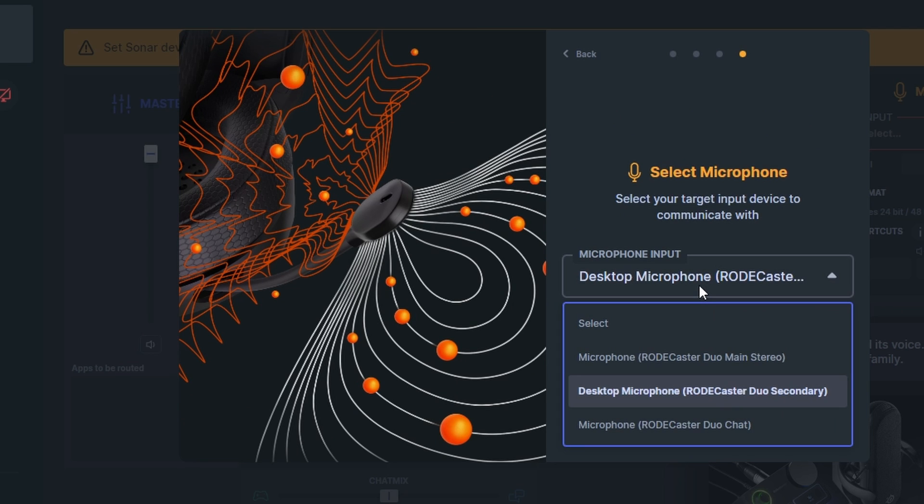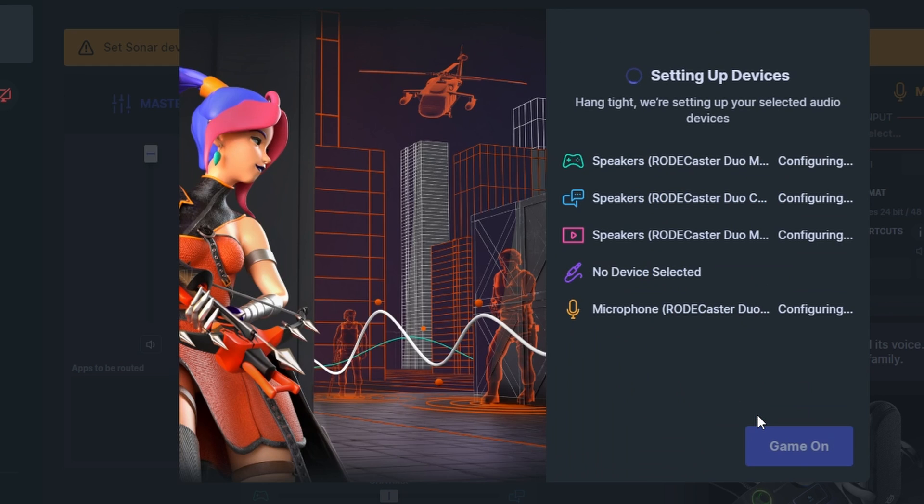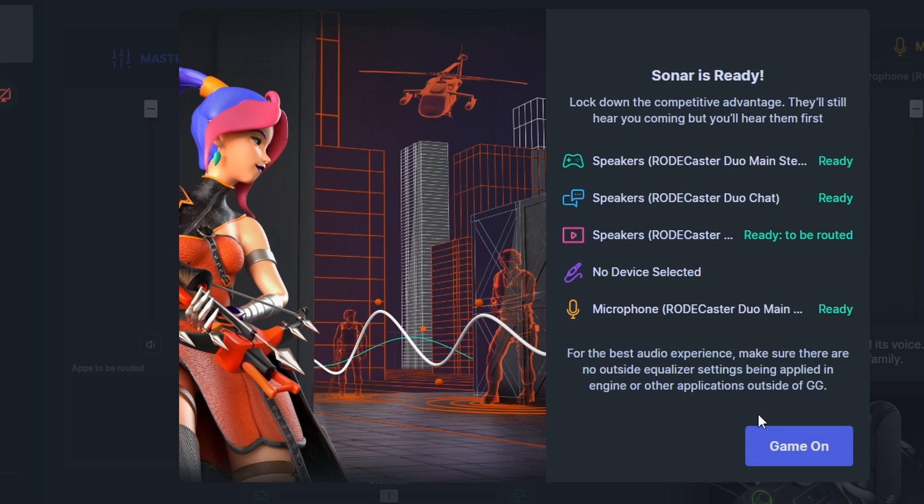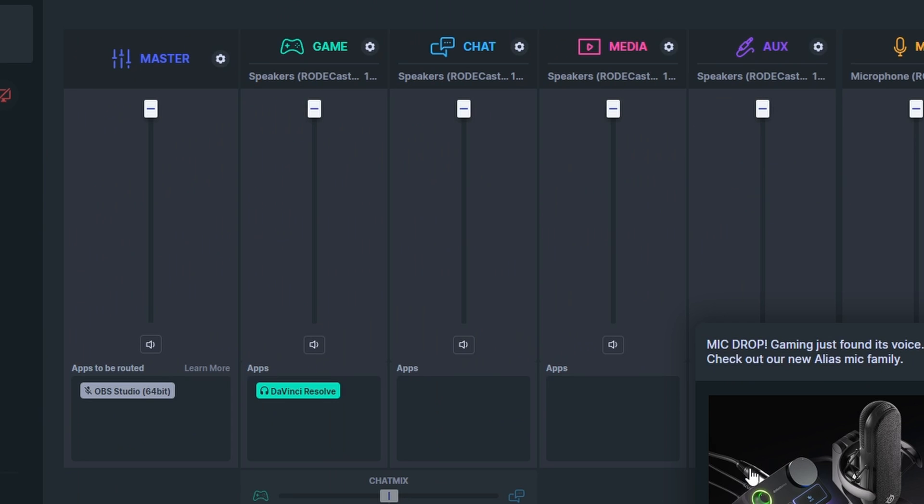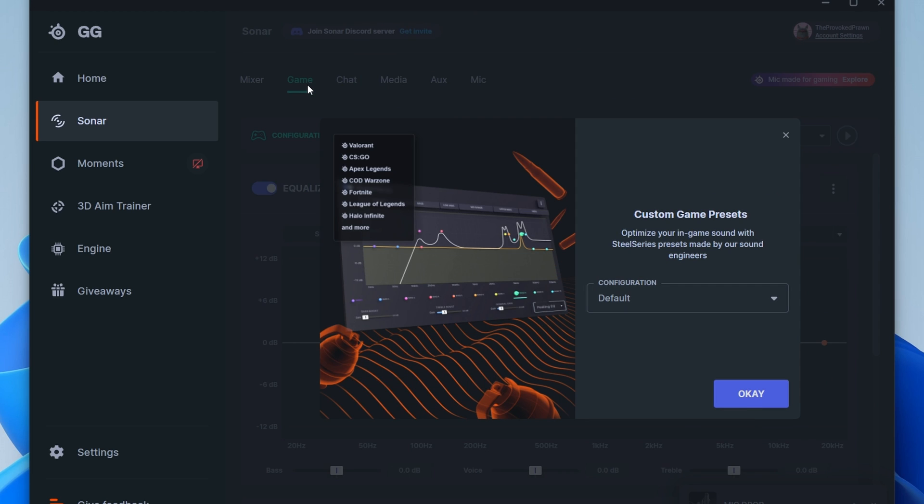You then select your microphone which is obviously the desktop microphone the main microphone setup and then you pass that through into here. You might have to do some mix minus settings on the Rodecaster but what this will then give you is game, chat, media, auxiliary and more powerful virtual settings in there.